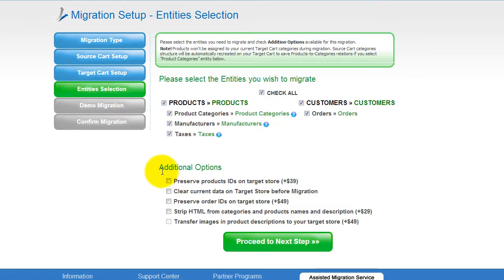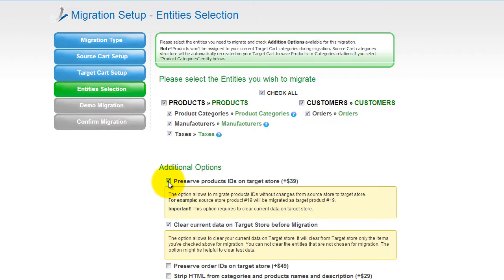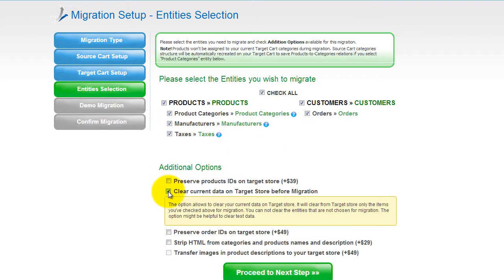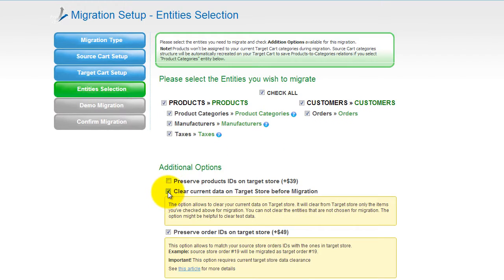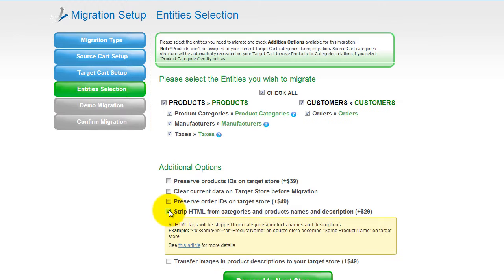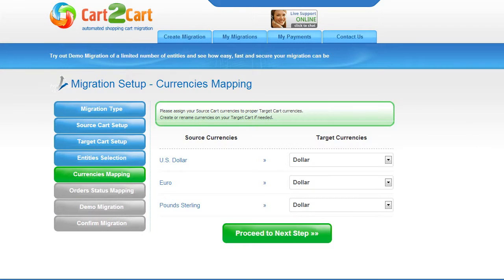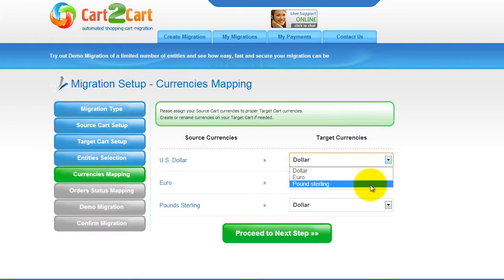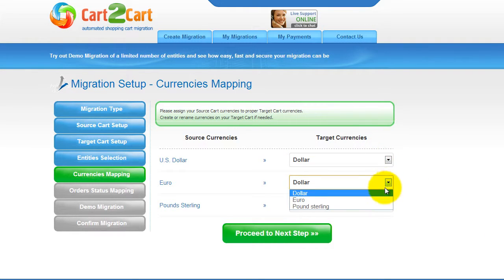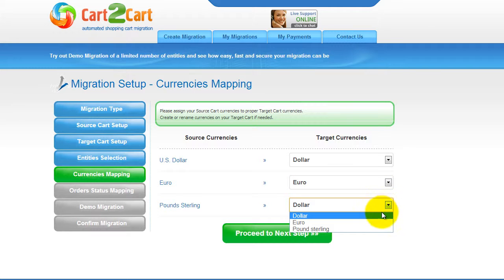You can also select additional options for migration. They are provided for additional cost, so make sure you have enough funds on your account. Now we can click Proceed to the next step. With Cart2Cart, you have a chance to map the currency set in your source cart to the ones that will be displayed in the target cart, so go ahead and change them around for your best convenience.